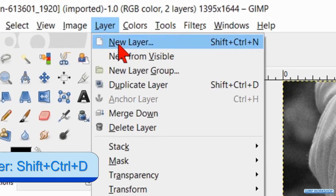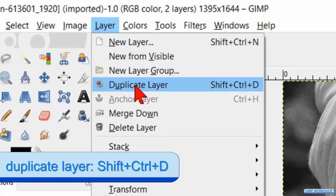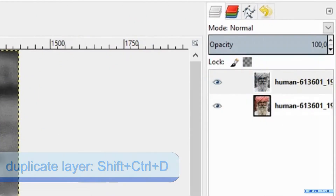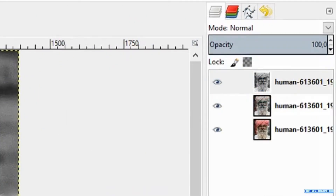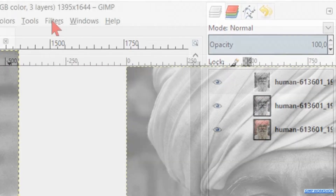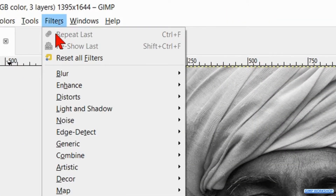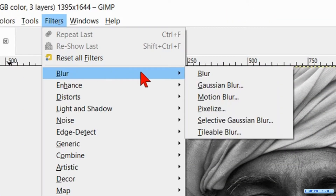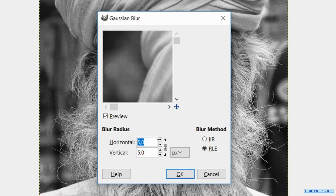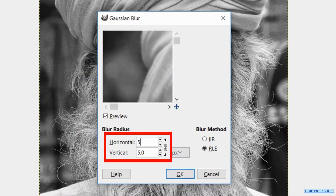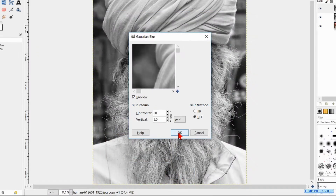Back to Layer and again click Duplicate Layer. Now we go to Filters, Blur, and hit Gaussian Blur. We change the blur radius to 50 and click OK.